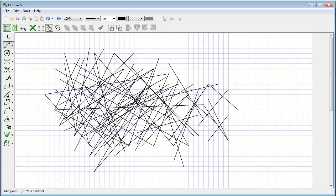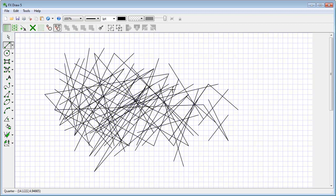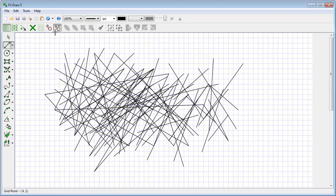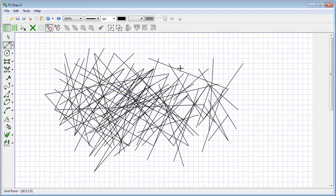We can tell FXDraw to keep going regardless by turning on Unlimited or Infinite GAD. Now if I add a line, it's still finding points of intersection between all of those lines on screen, and adding more lines doesn't stop it — it's still finding points of intersection. Whereas if I turn off Infinite GAD, it's no longer finding those difficult points of intersection.